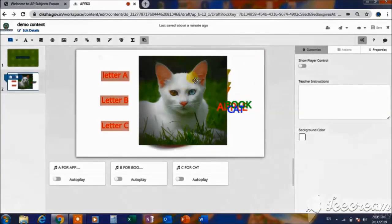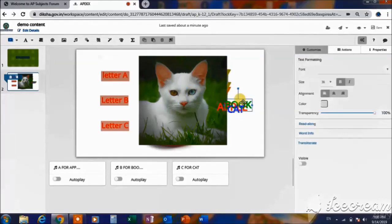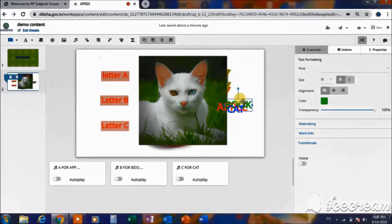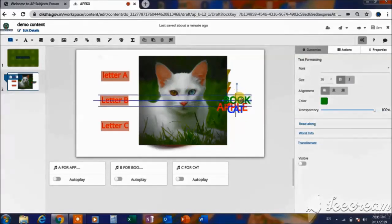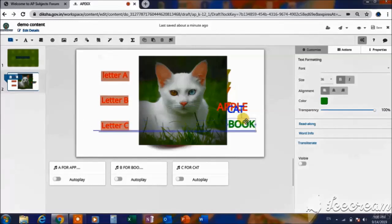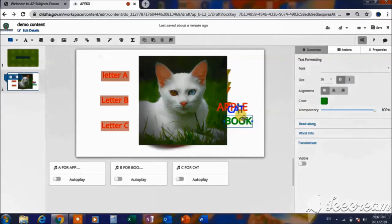This is how we can create interactive content. Not only for alphabets, we can also create such content for vocabulary, grammar, and even comprehensions.